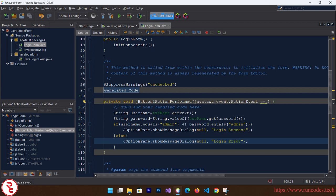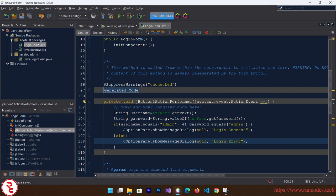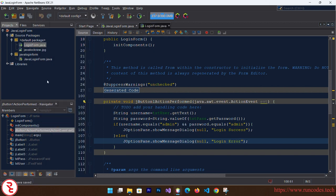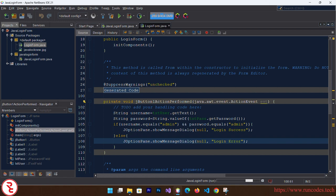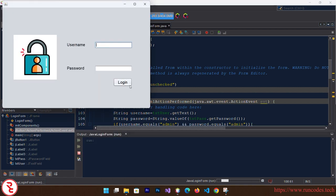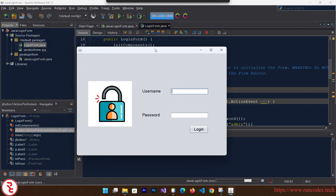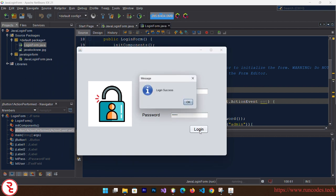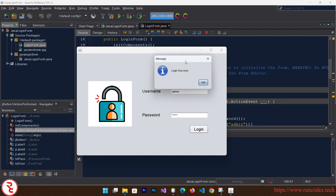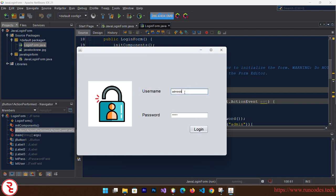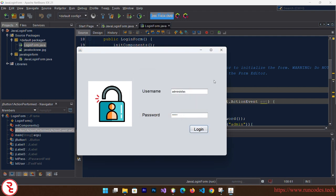And here, enter your username admin and password admin. Message should display login success. And if you enter other than user admin and admin, message should display login error.